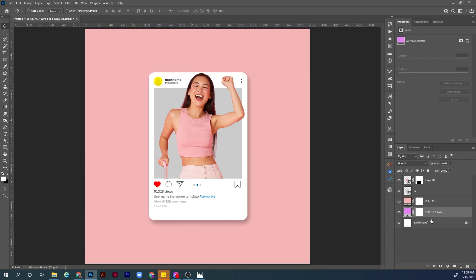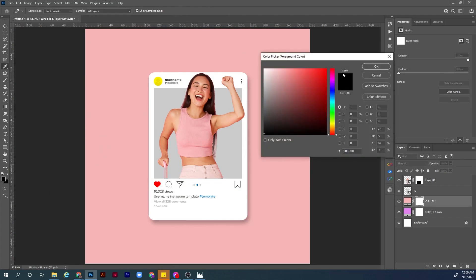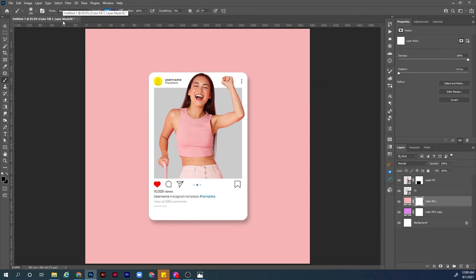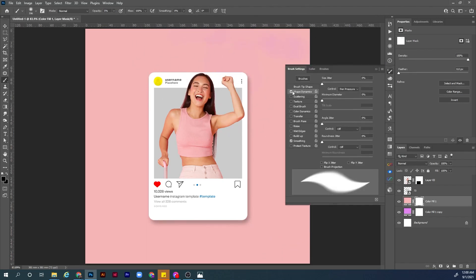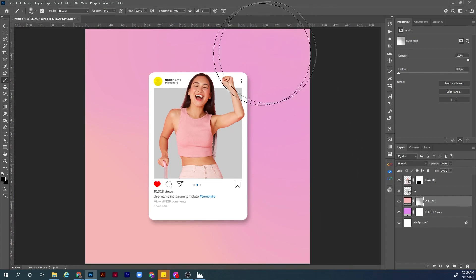Move the duplicated layer behind the first colorful layer. Choose the mask layer — we want to show some of the underlying layer. Hit B for the Brush tool. To make the brush bigger or smaller, hold Alt + right mouse button, click and drag. Set the foreground color to black, make the opacity 5%, and start masking out areas to blend the background colors together.